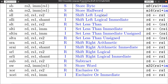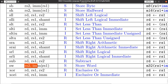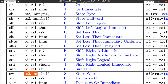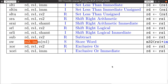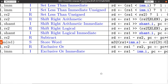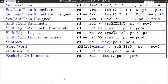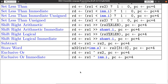We also have shift right instructions, subtract, and store word. Store word goes along with the other store instructions. And we already talked about XOR and XOR immediate. That is the entire instruction set — the absolute details of how every instruction works are in the right column of the reference card.